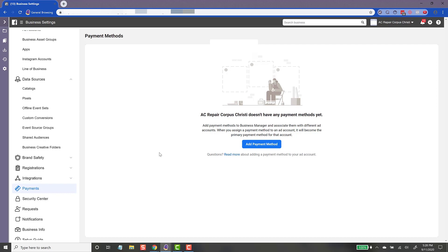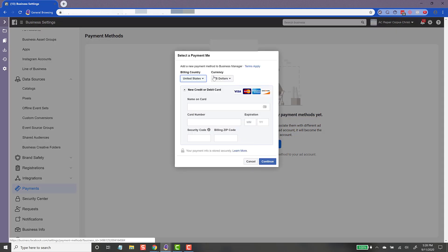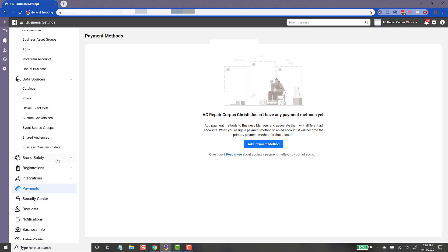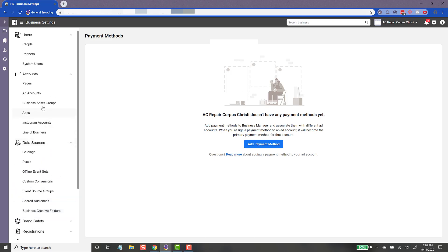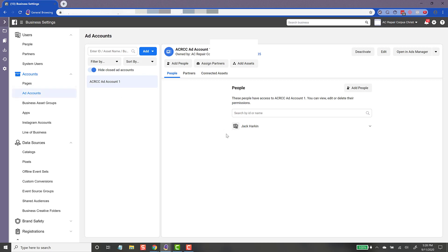I don't have any payment methods in here right now. When you add one here, click 'Add Payment Method' and go through the prompts — it's very simple, just enter your credit card information. That stores it inside Business Manager. However, the ad account we just created needs a payment method tied specifically to it, so that the ads being run can charge to that payment method.